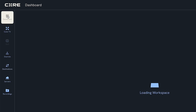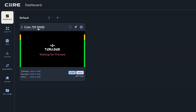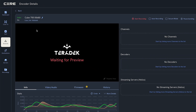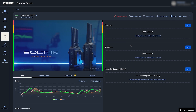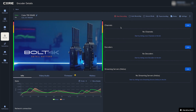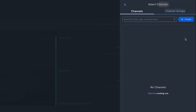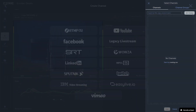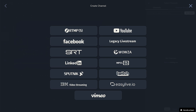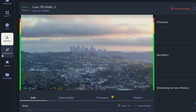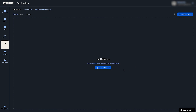We'll enter the Cube's encoder details by clicking on its name in the Dashboard. You'll be able to view a preview, see its stream strength, check and edit encoder settings, and add destinations. Let's start sending our stream to some destinations. In the Channels section, you can click on the Link button to add any destinations you've already set up. If you don't have any set up yet, you can click Create to start adding some. Alternatively, you can click the Destinations tab and click Create Channel.